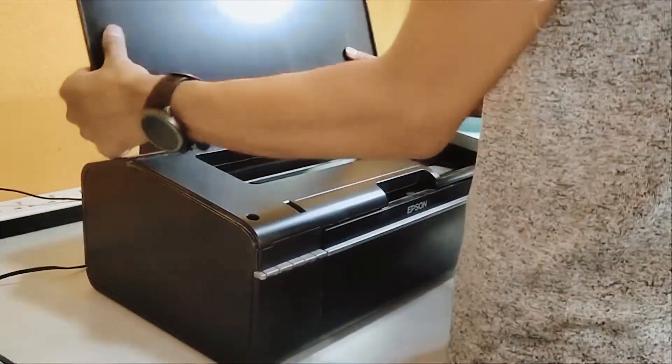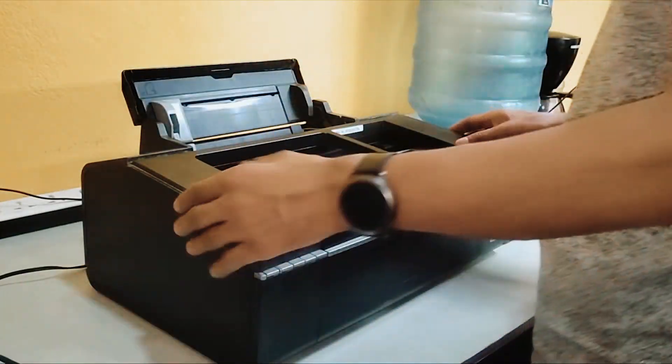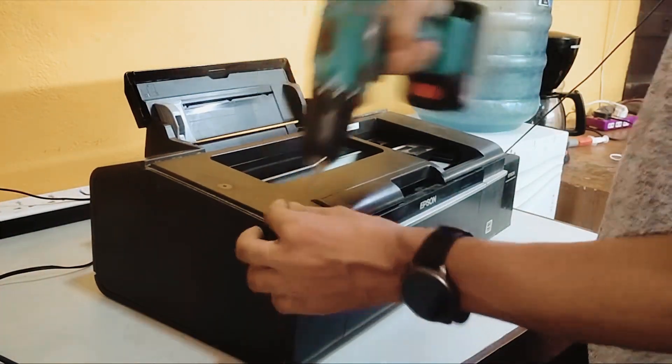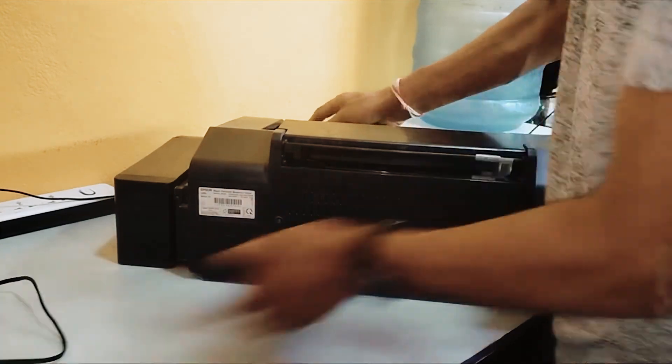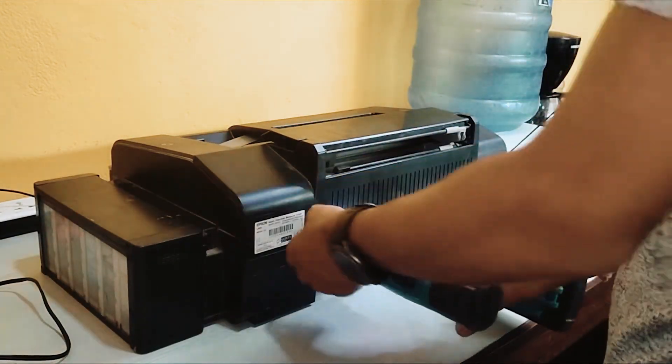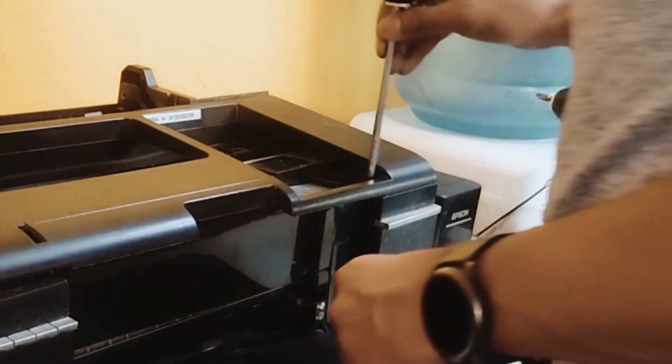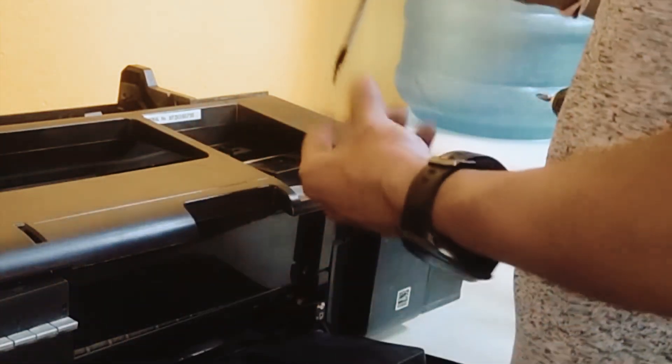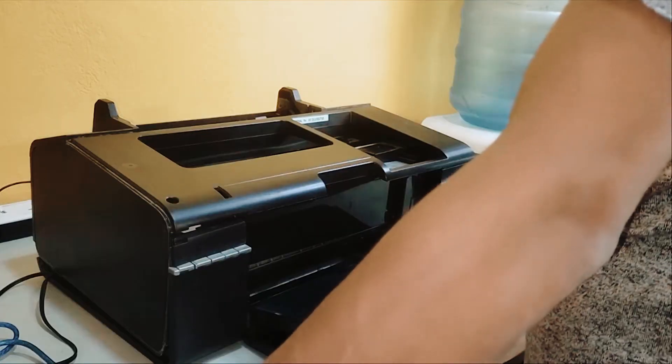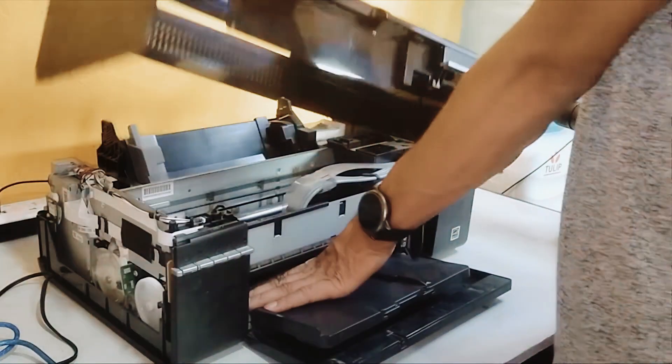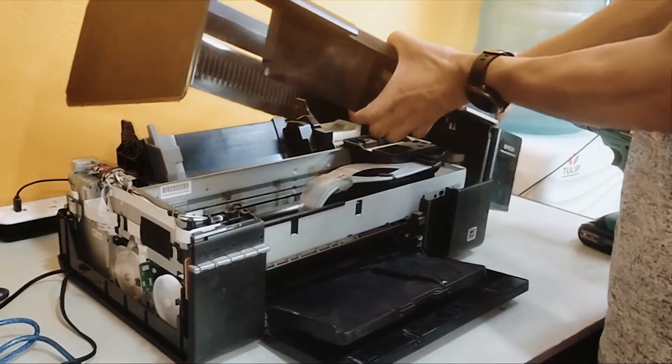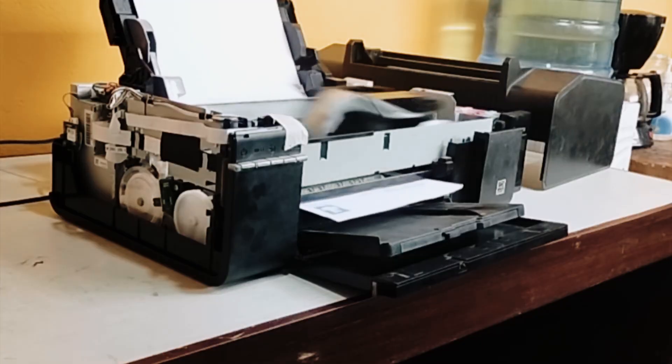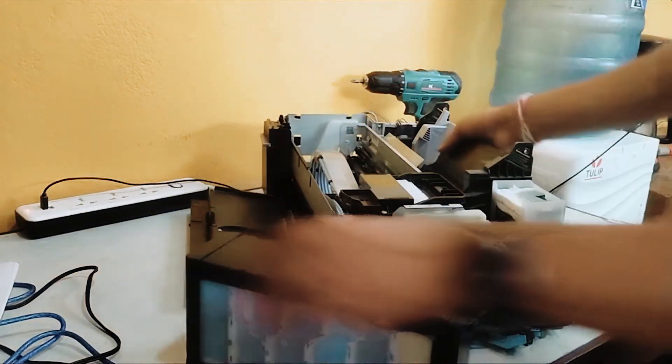Now comes the fun part: let's get that top cover off. The Epson L805 is designed to be pretty user-friendly, so opening it up isn't too tricky. You'll find a few screws on the top and back of the printer. Grab your screwdriver and carefully unscrew them. There might also be a couple of screws hidden inside the printer, usually near where the paper comes out. Once you've removed all the screws, gently lift the top cover and set it aside. Now we've got a clear view of the printer's inner workings. Don't worry, it's not as intimidating as it looks.